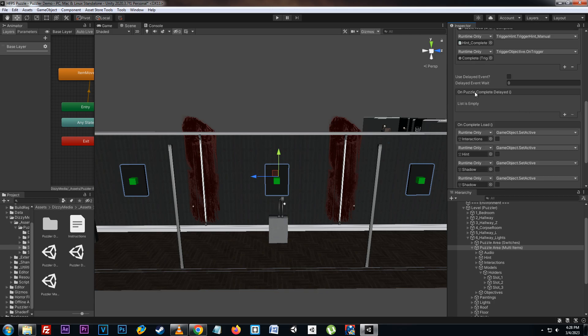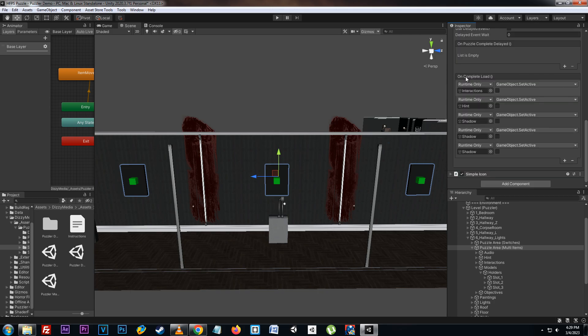Here we have on puzzle complete delay, which will fire if we set to use the delay event. We can also set the wait time for that delay. And at the bottom here we have the on complete load, which fires whenever the scene or game is saved and then loaded back.